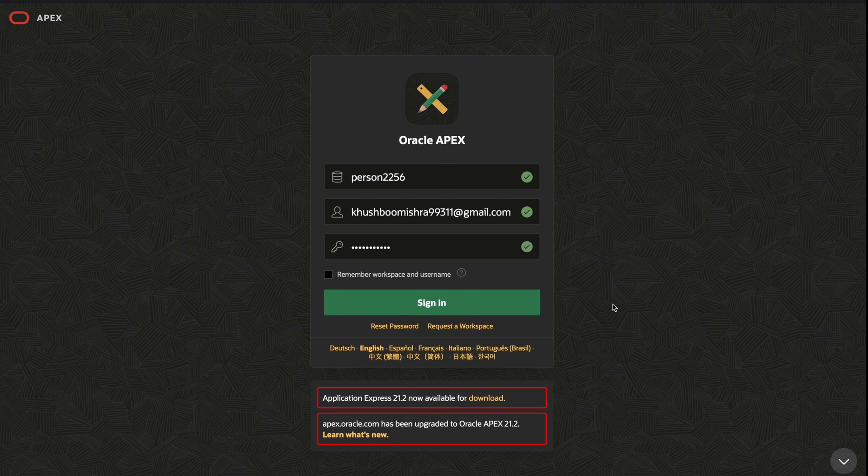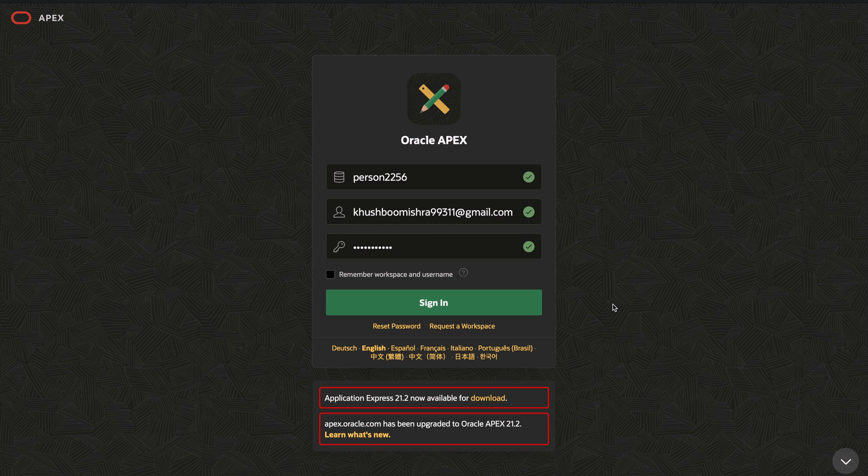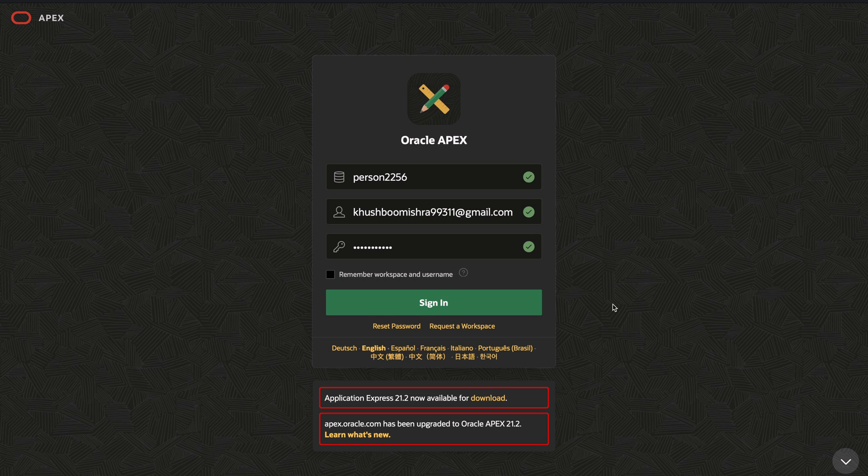As discussed in my earlier video, I have shown you how you can create your own workspace if you don't have one, how you can request the Apex Oracle to do so. If you don't have a workspace for yourself, then please go through the video.